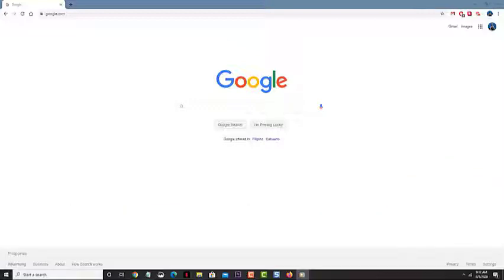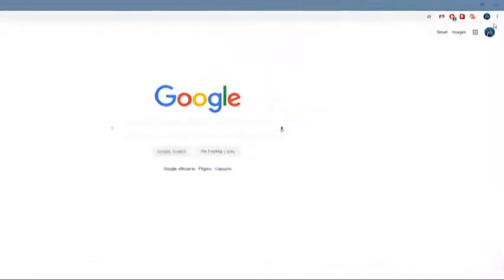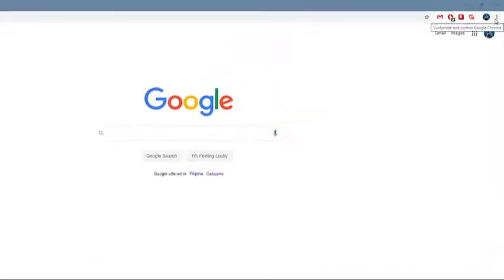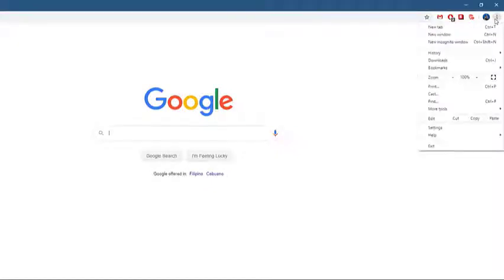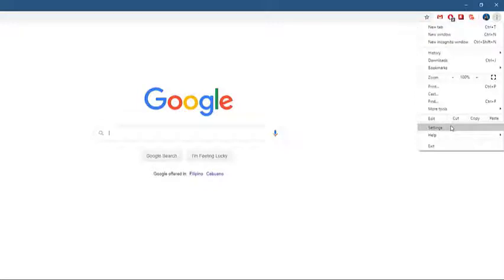Click on the More button. This is the three vertical dots on the upper right side of the browser. Click on Settings. This is the third option from the bottom.